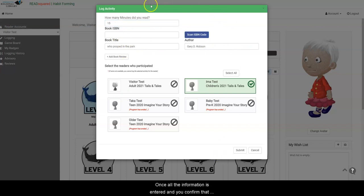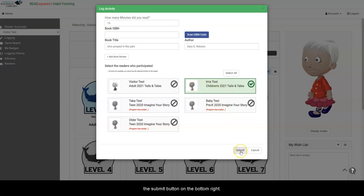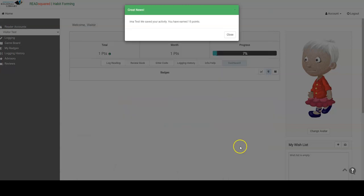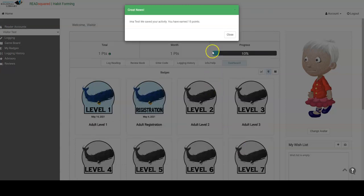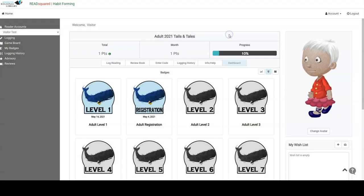Once all the information is entered and you confirm that you are logging the activity under the correct user, click the Submit button on the bottom right. You can track your progress on your Accounts page.